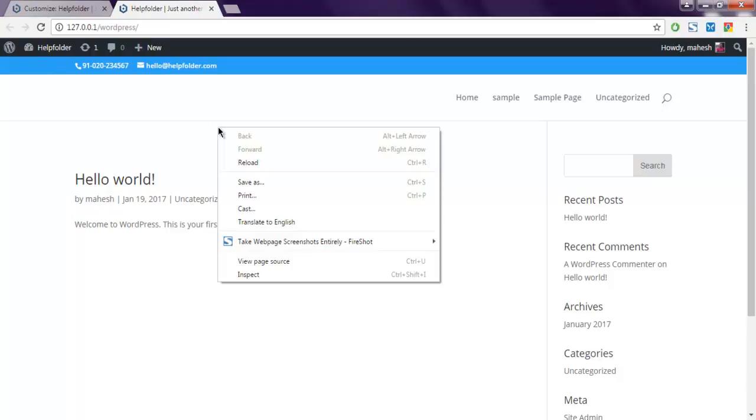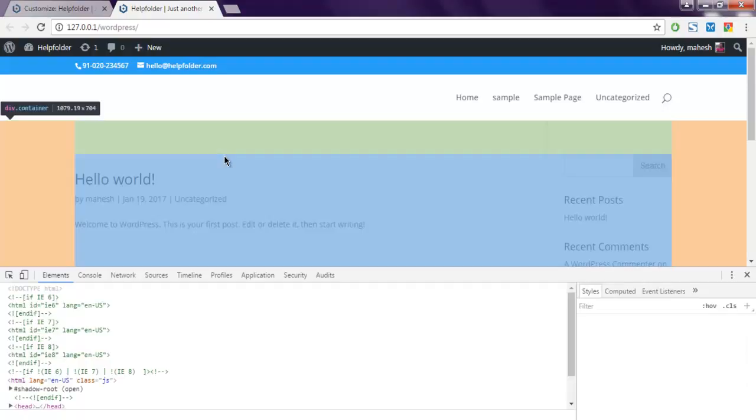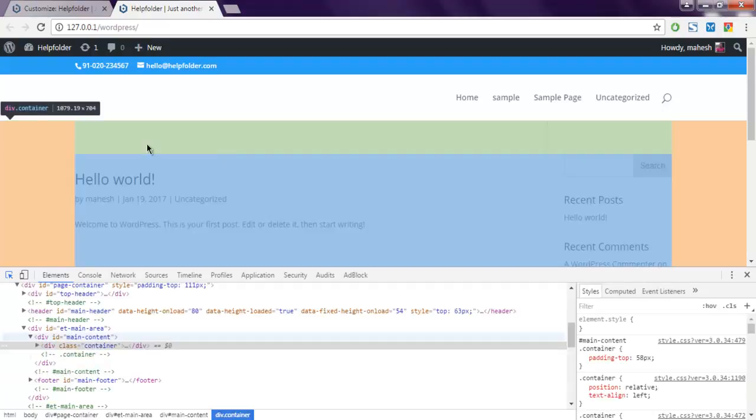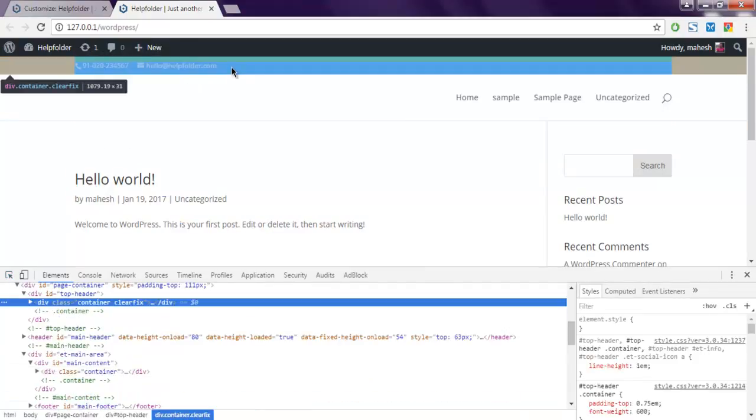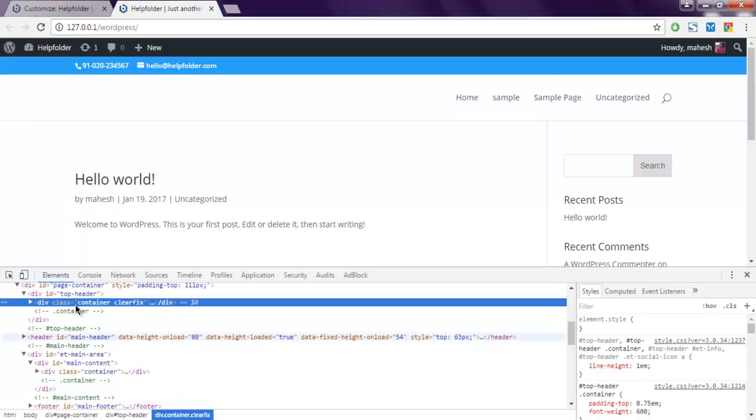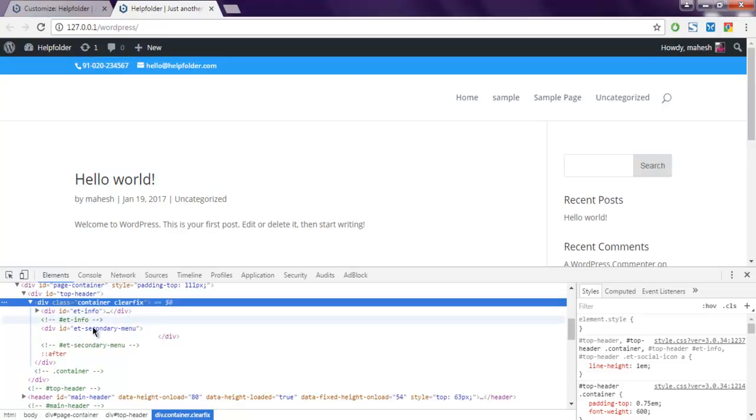You can change that. Simply inspect your element, and then select this container. As you can see, the class is container then clearfix. Inside this you have et-info and secondary-menu.